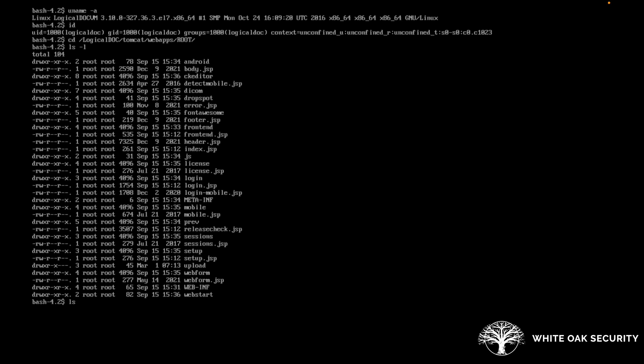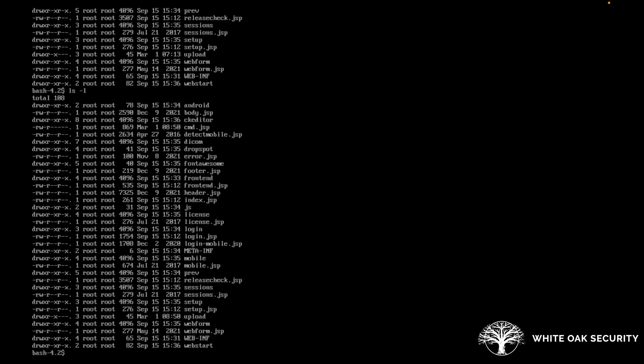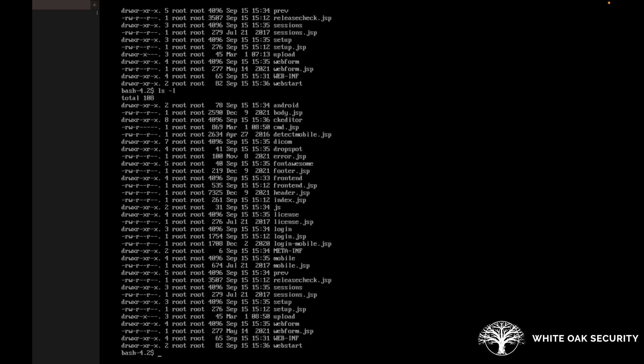If we go ahead and do another ls -l, we can see at the top here there is that cmd.jsp file there. So it has successfully pulled it from our web server and written it to the web root there.